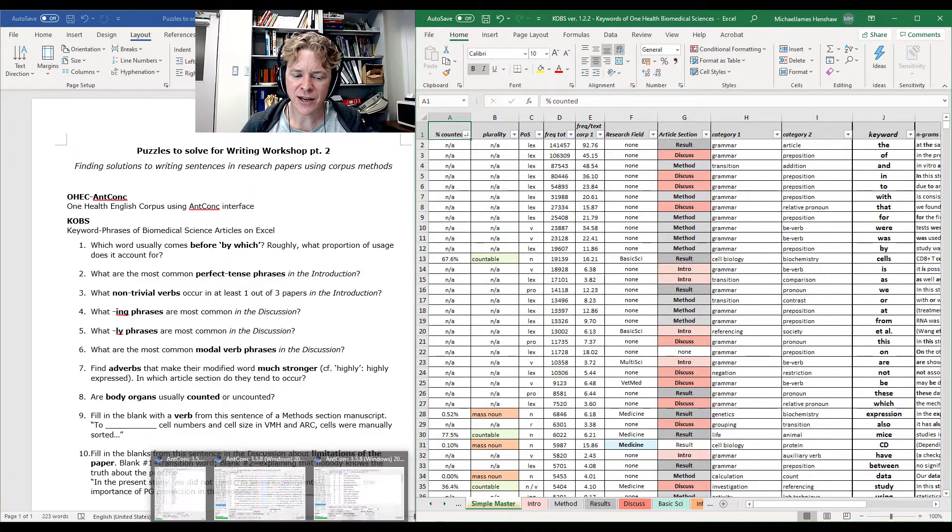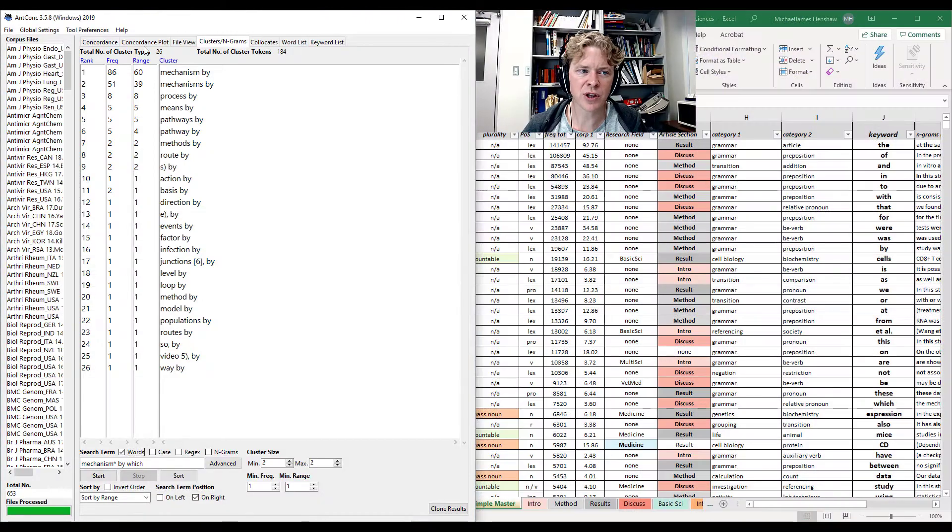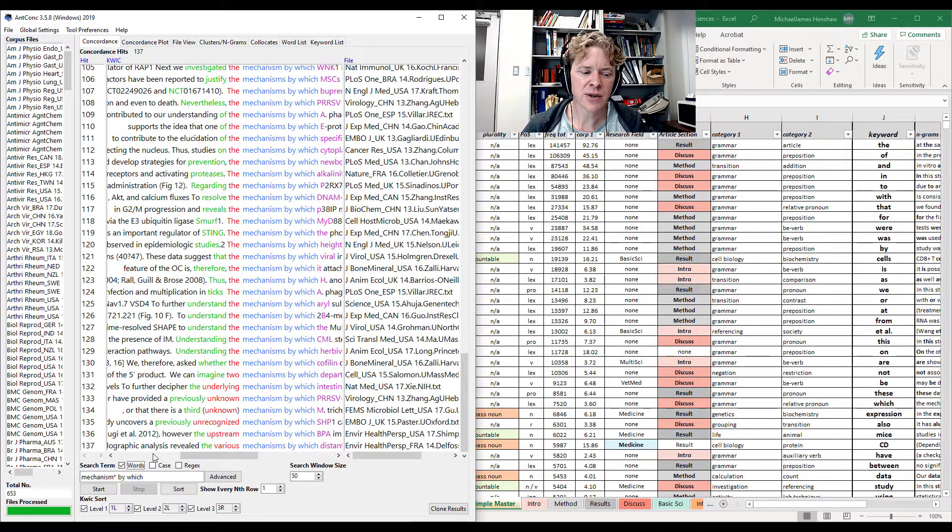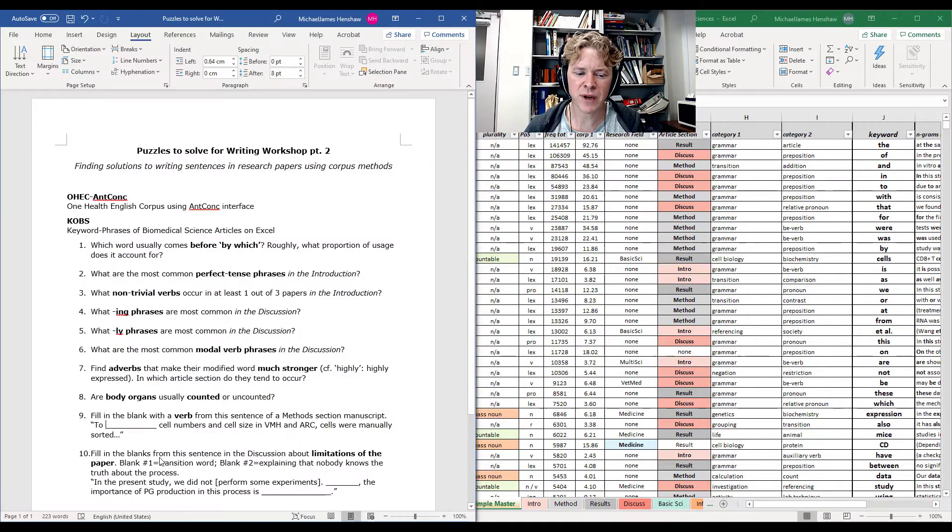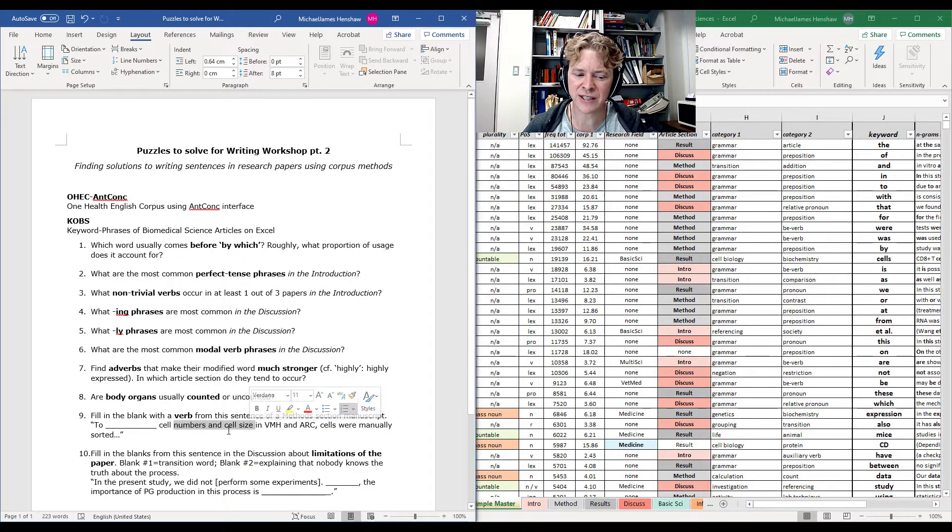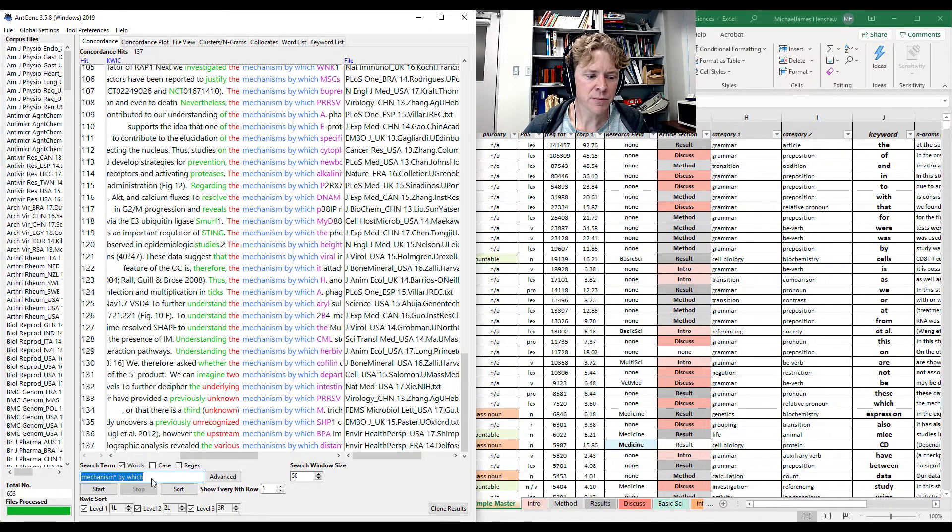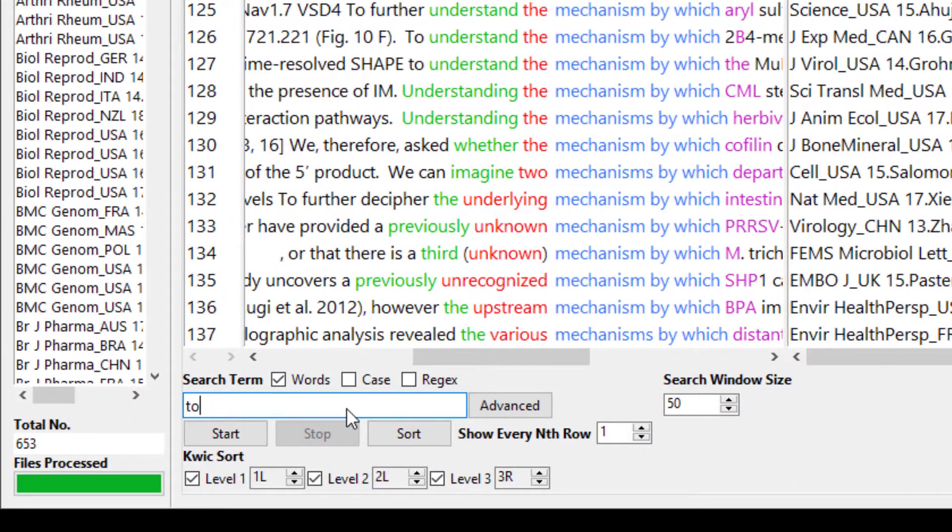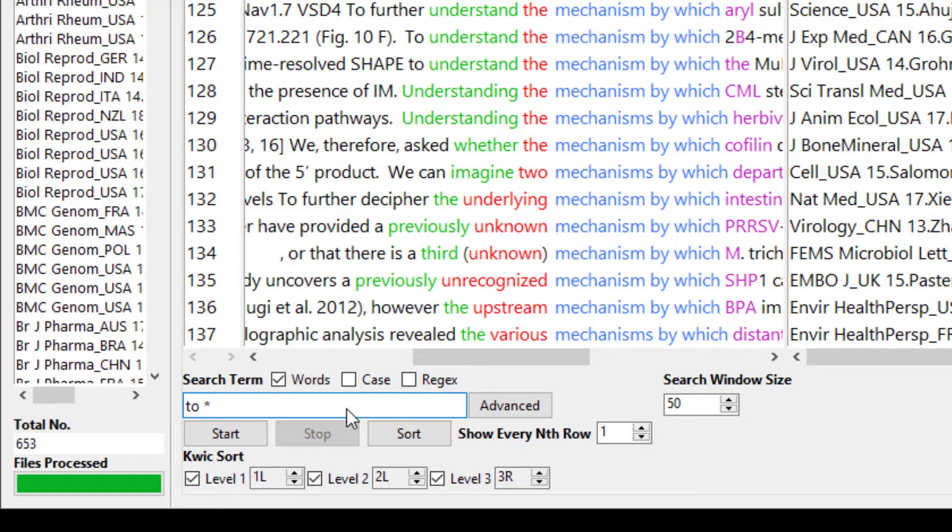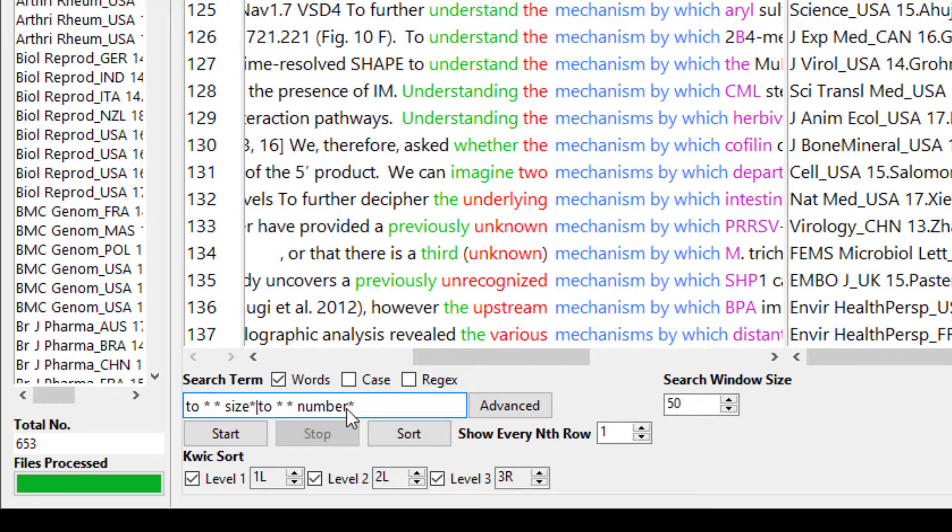There's another thing we can do. Let's go back to AntConc. And I'm going to search on the large one. And here's what I'm going to think. If you want to search very specifically, if it's important to you to look for numbers or size, let's try that. And we can put in to, which will give us a verb. To verb, adjective, size, and let's use the asterisk after size. Let's also use or. To, asterisk, asterisk, number, asterisk. Let's see what we get.